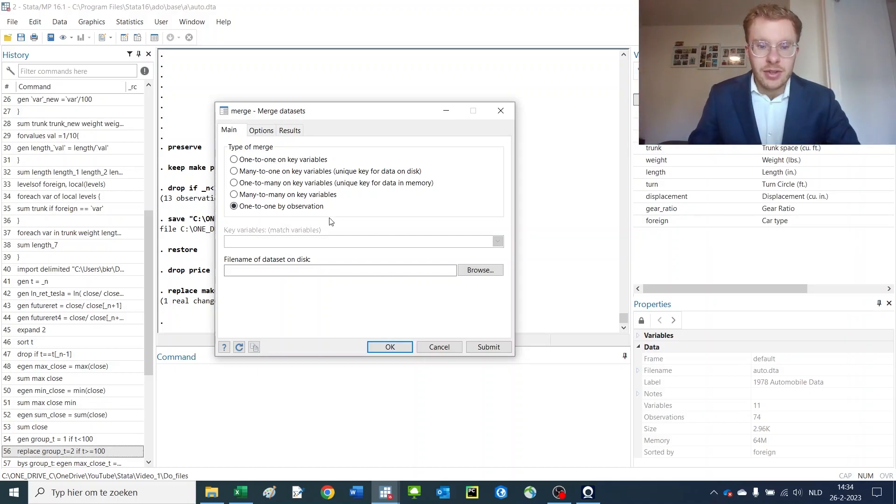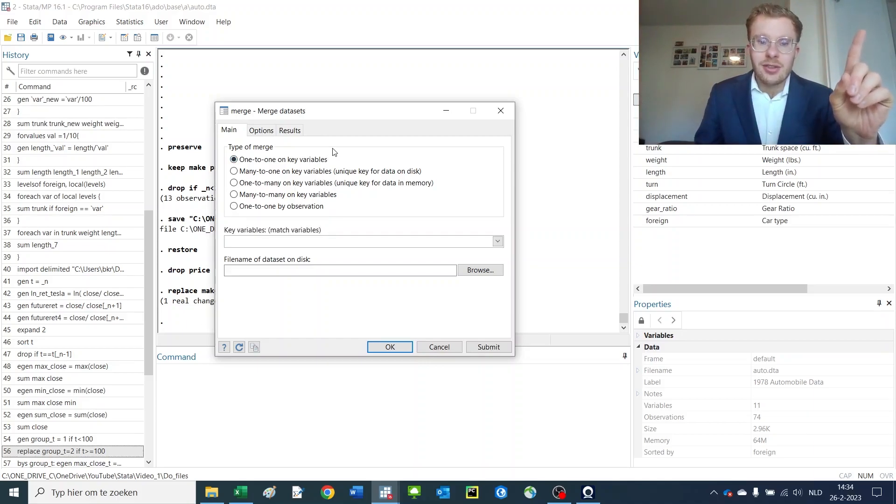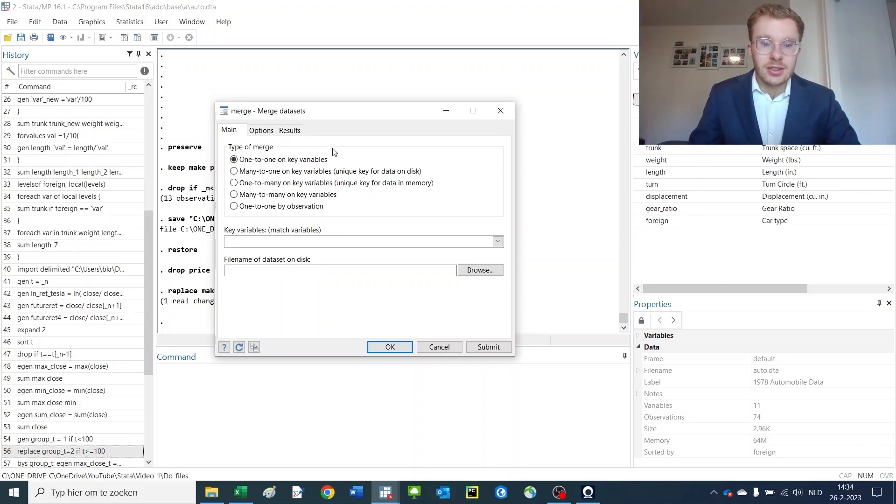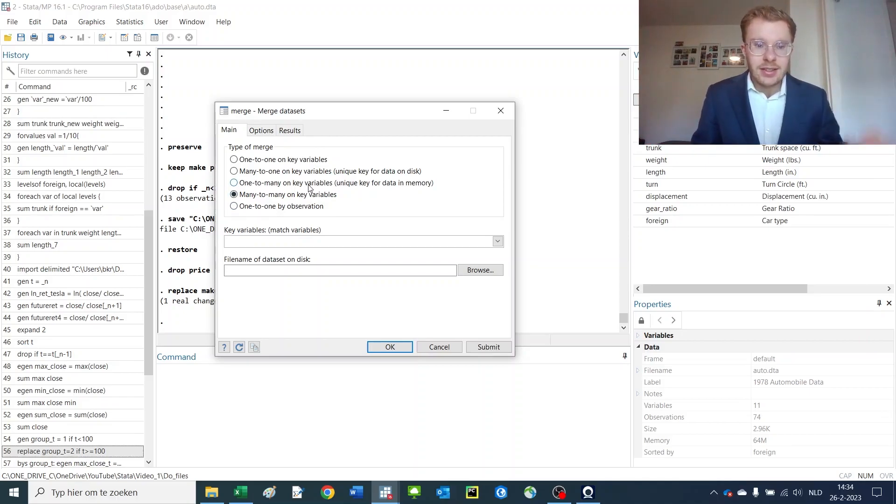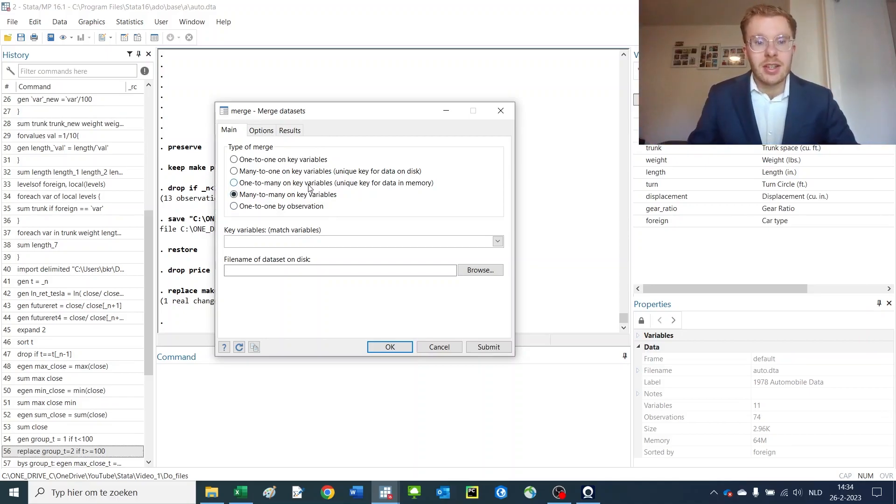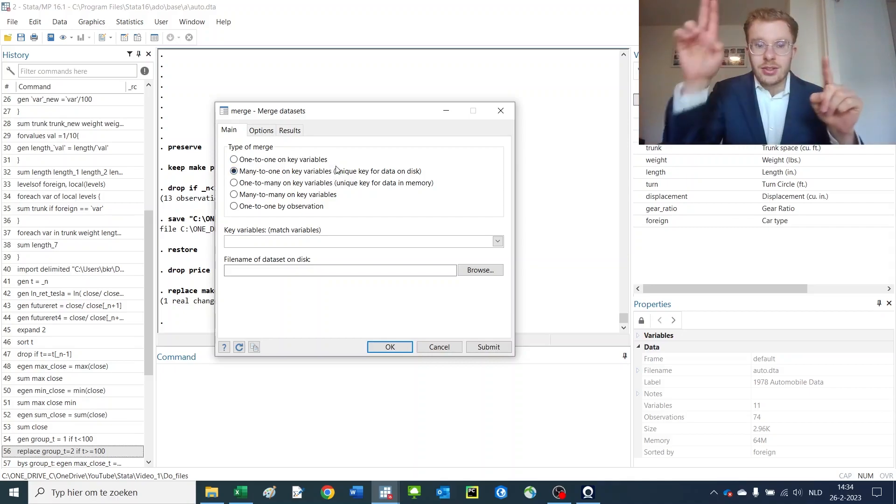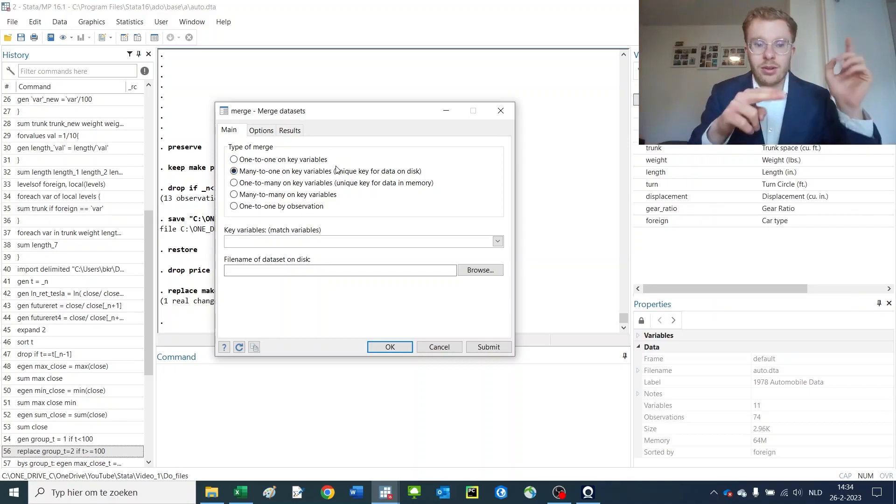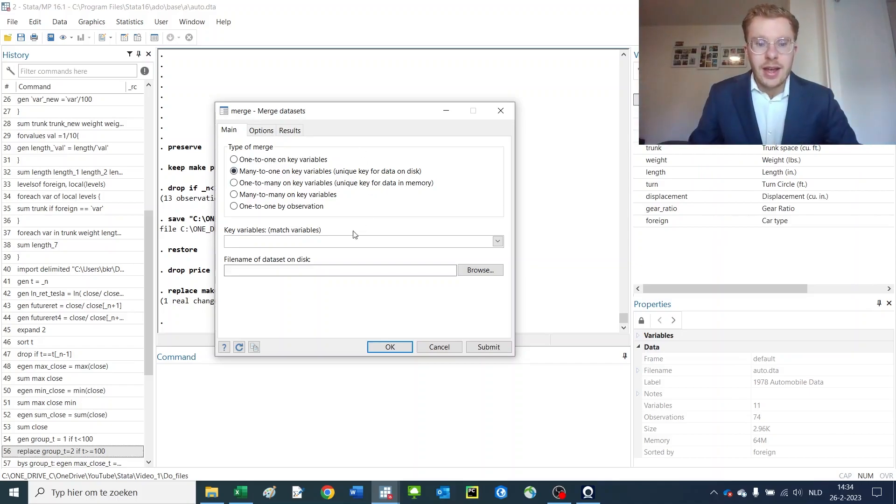In the worst case if you have two datasets, at least just make an identifier in both datasets that you are sure is correct and then merge them on that self-made identifier. One to one means there is one observation in one of the datasets for one observation in the other dataset. Many to many means that there are many observations in this dataset that connect to many observations in the other dataset. For now we're going to work with a one to one dataset.